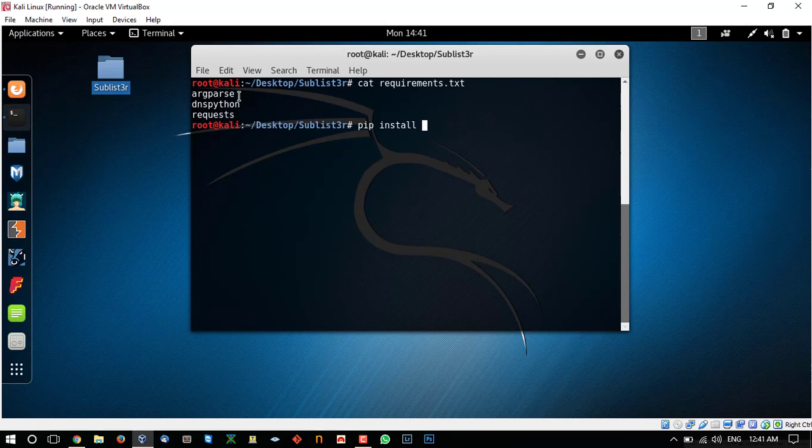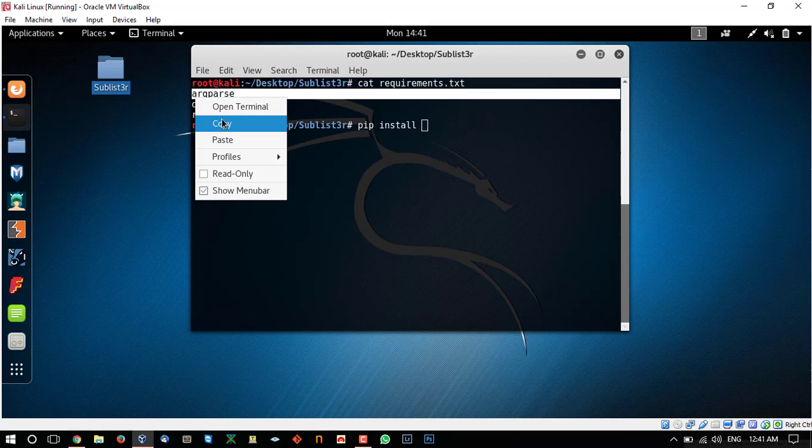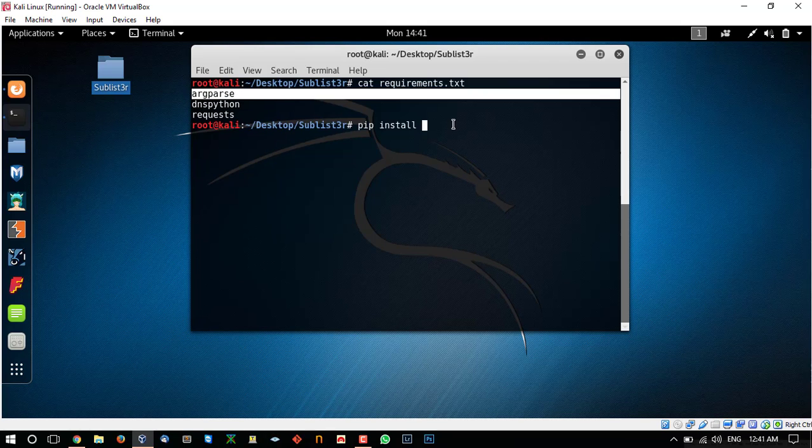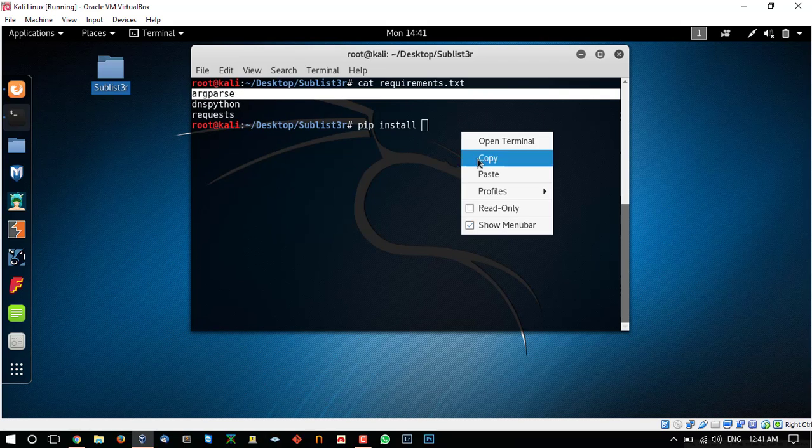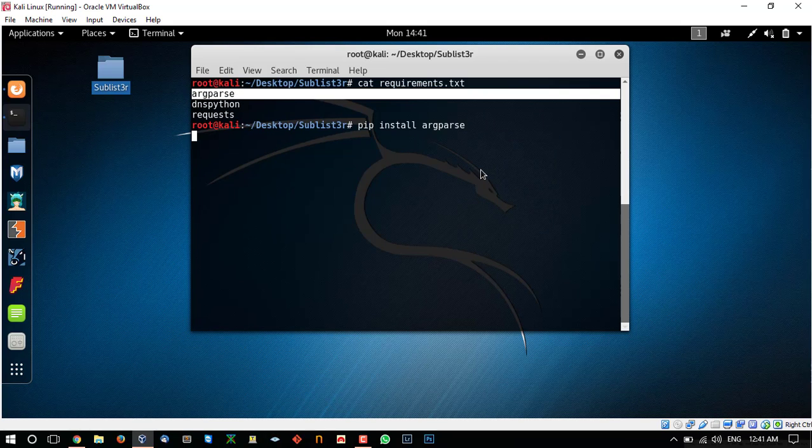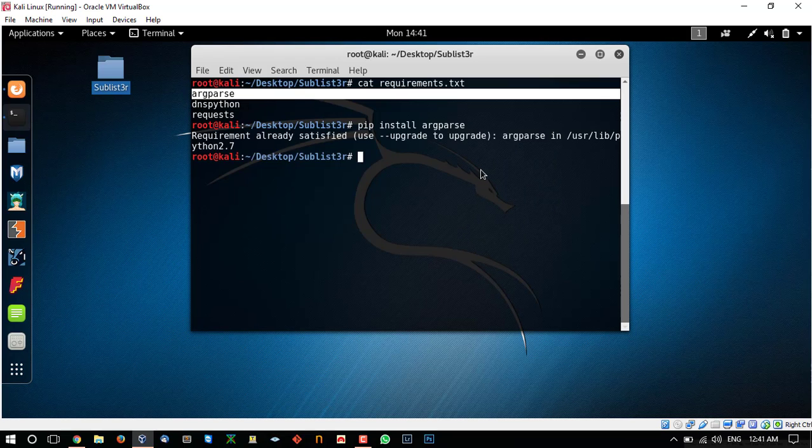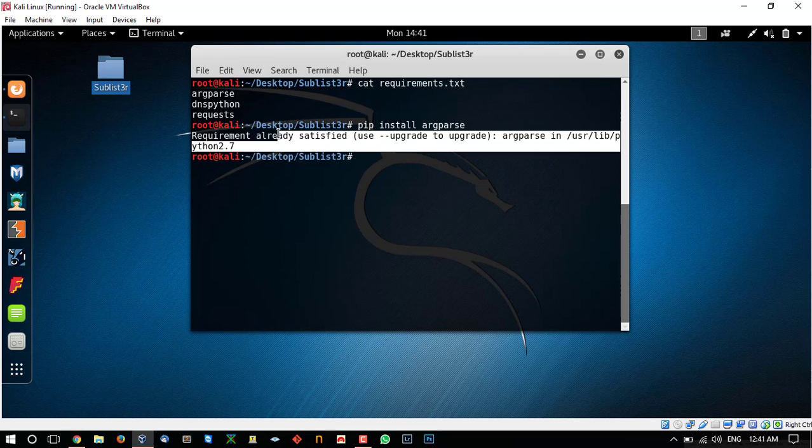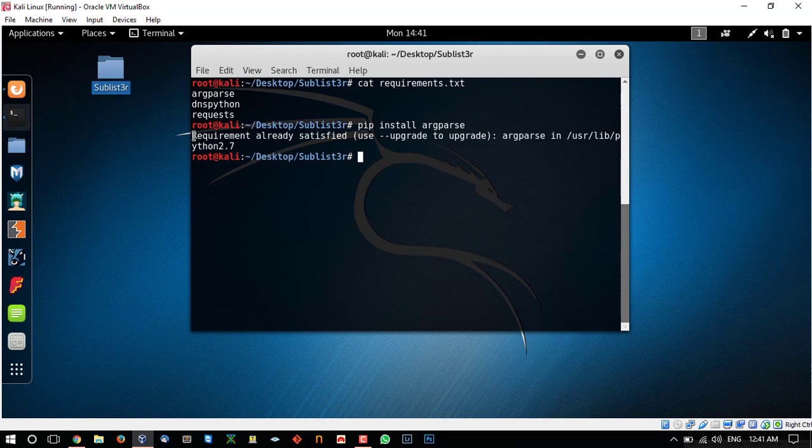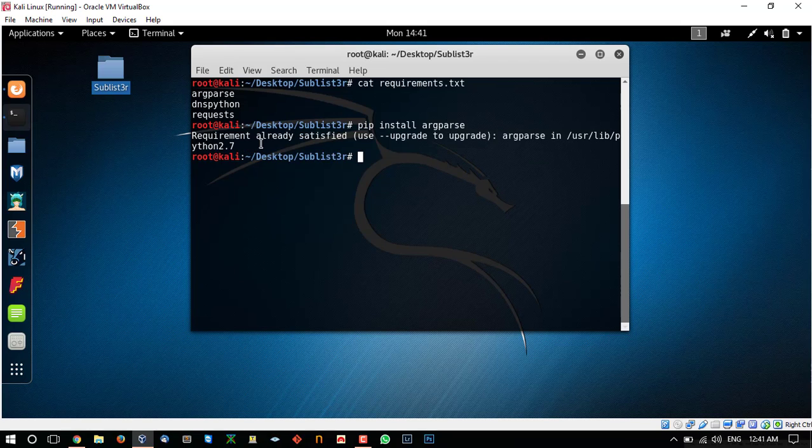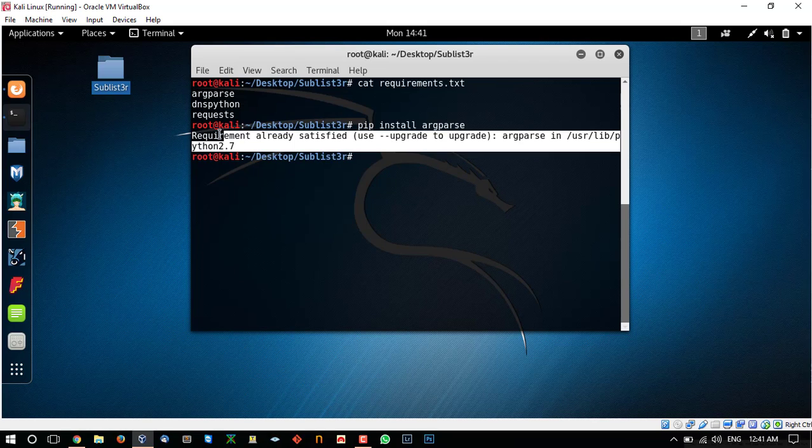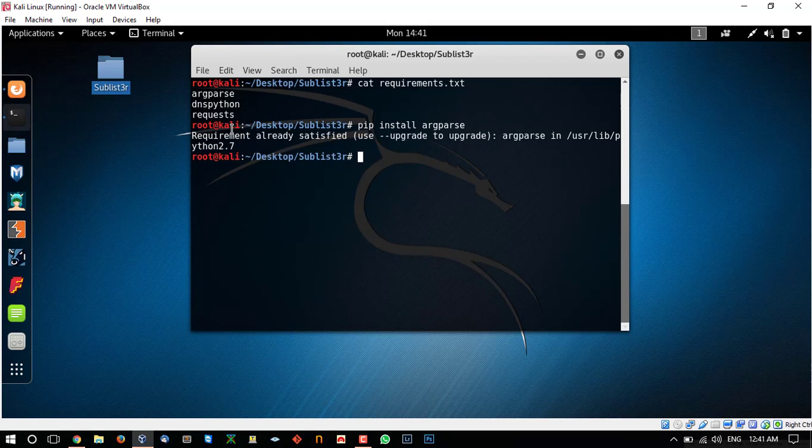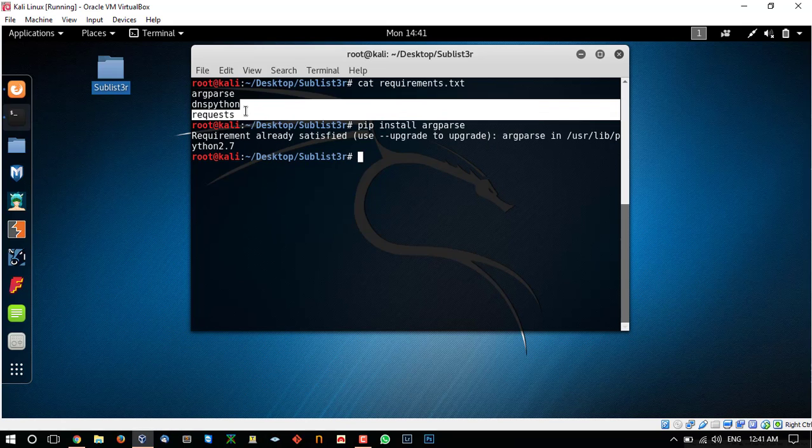So what you can do is simply type pip install and name of the resource, just copy and paste it and hit enter. As you can see it is giving me an error that the required library is already installed.